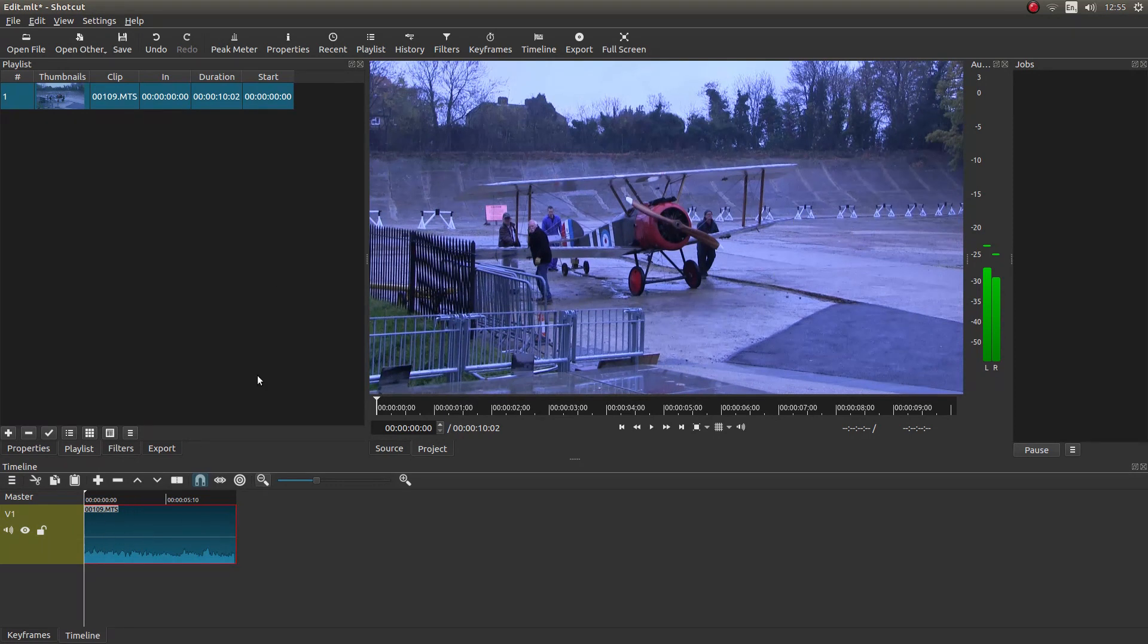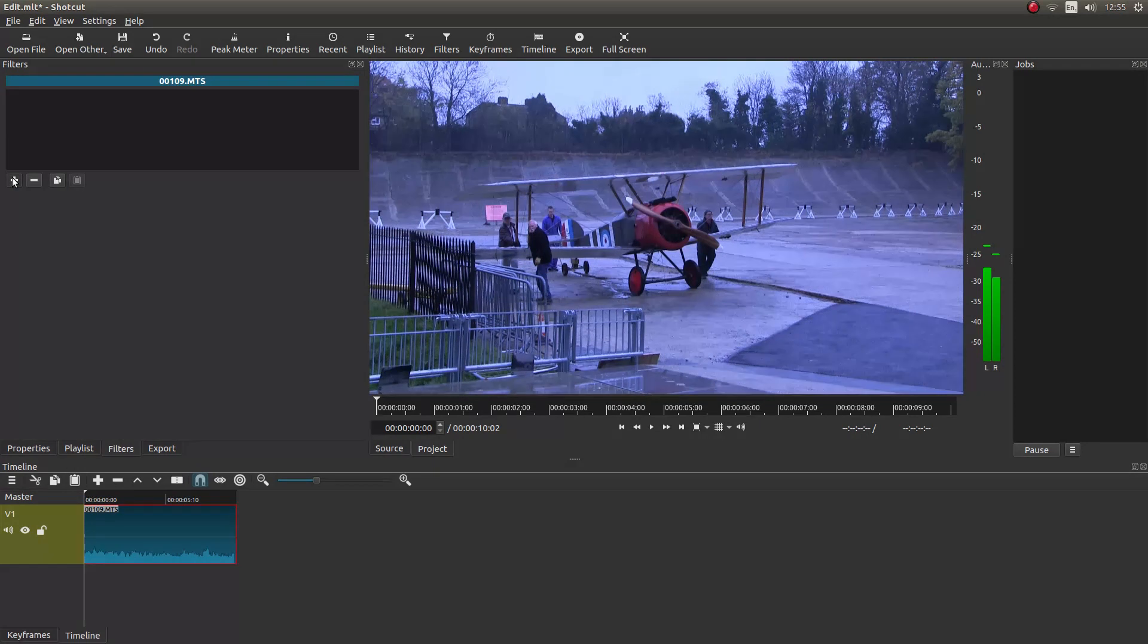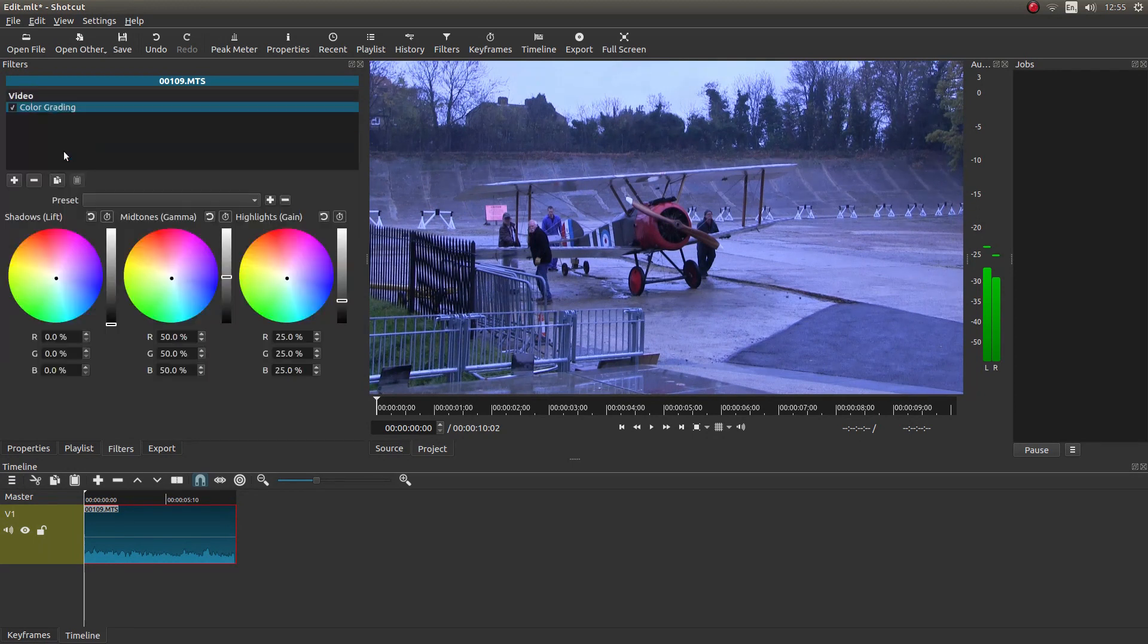Make sure you've selected the video clip in your timeline. And then look for the button that says Filters. And then left click on the plus sign to add a filter. Look for color grading and left click on this.